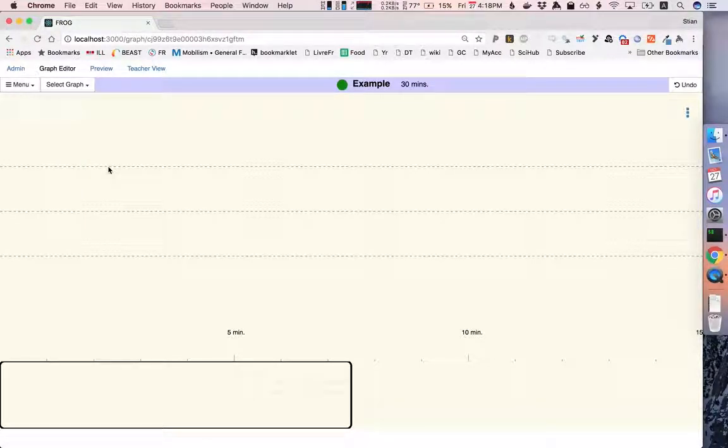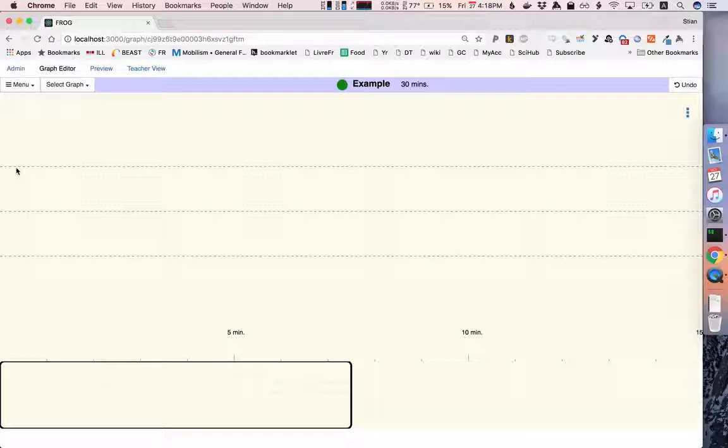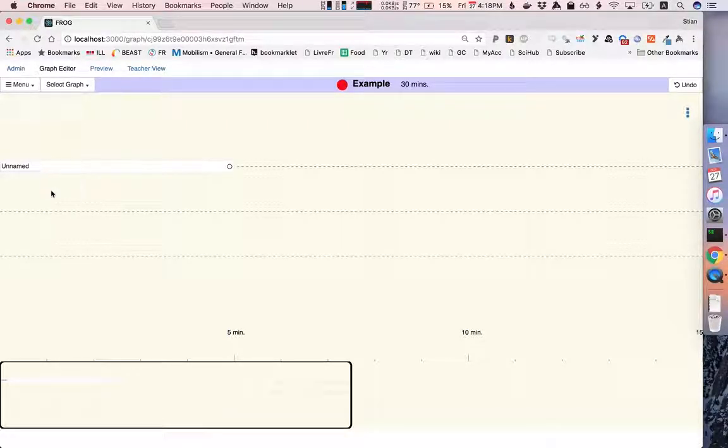So let's start by adding a simple activity. Let's for example add a chat activity.